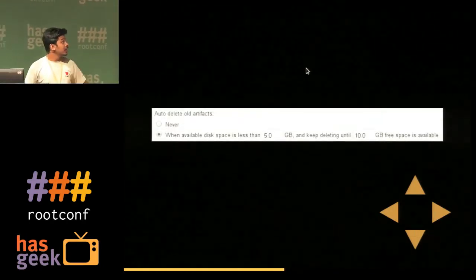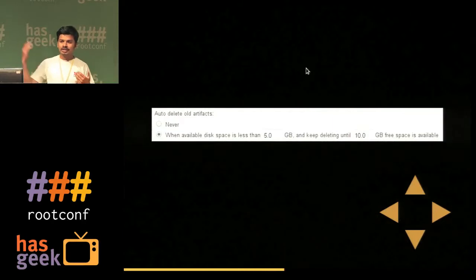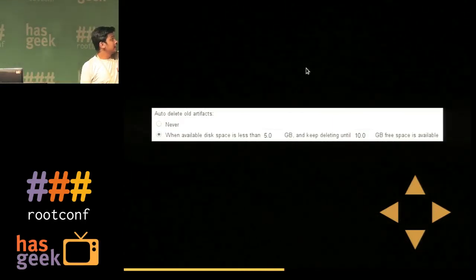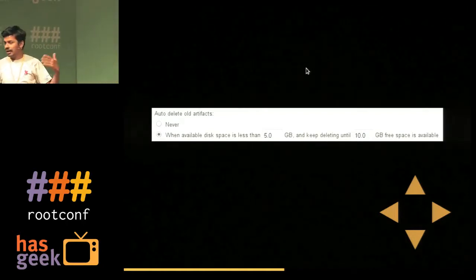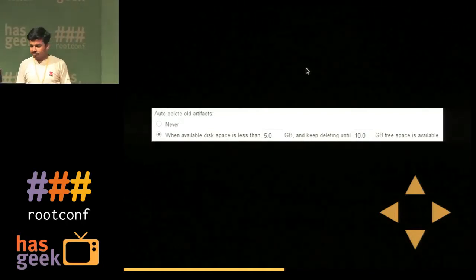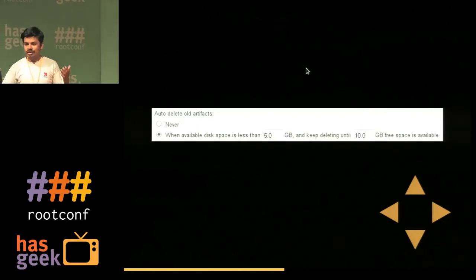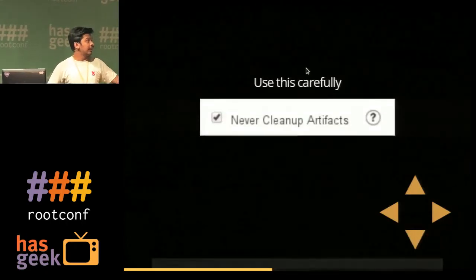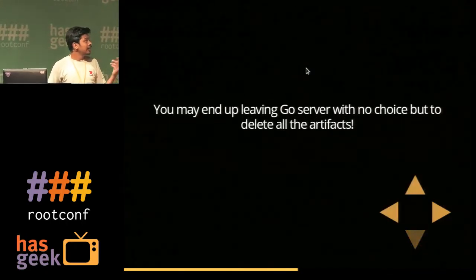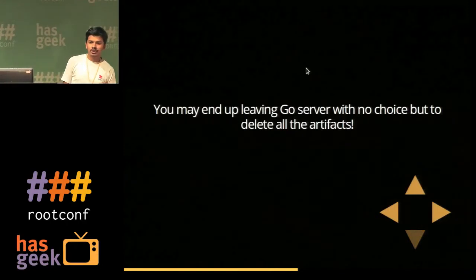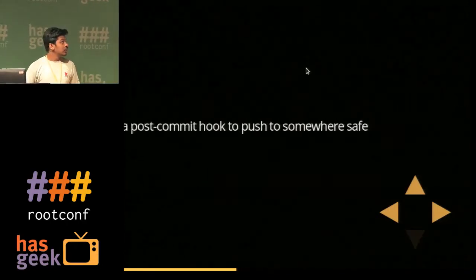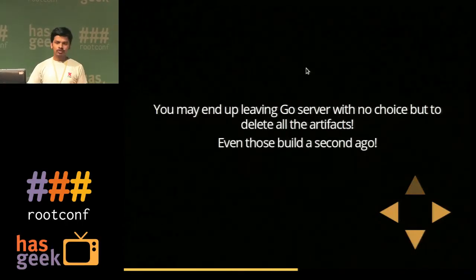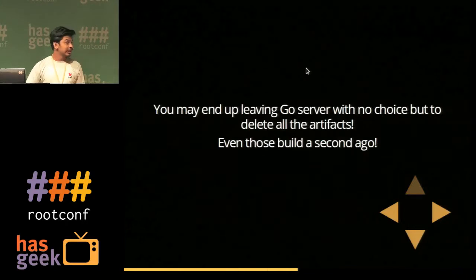GoCD has an option called 'never clean up artifacts' for some pipelines, but it can be dangerous. The way GoCD cleans up space is: when free space drops below X, it starts deleting artifacts until you have X GB free. So if you mark many builds as 'never clean up,' GoCD has no choice but to delete artifacts from the unmarked builds.